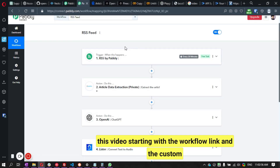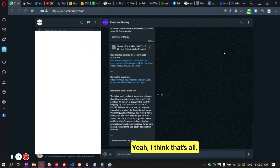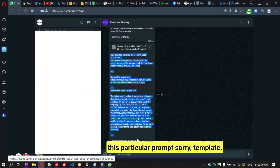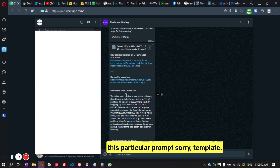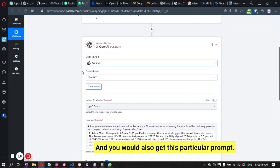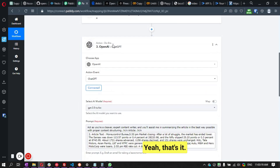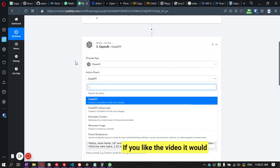You'll find all the relevant links in the description of this video: the workflow link, the custom API link, the Make.com link, the prompt, and the WhatsApp template. I hope this video helps!